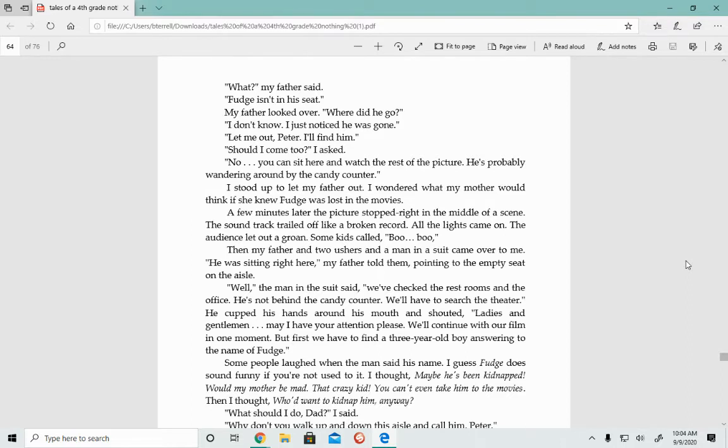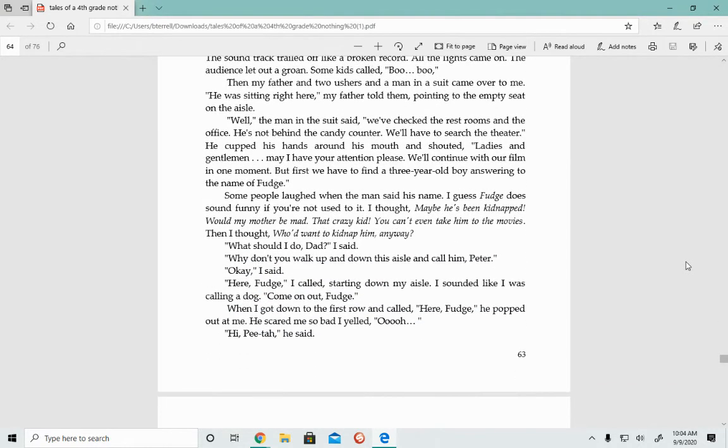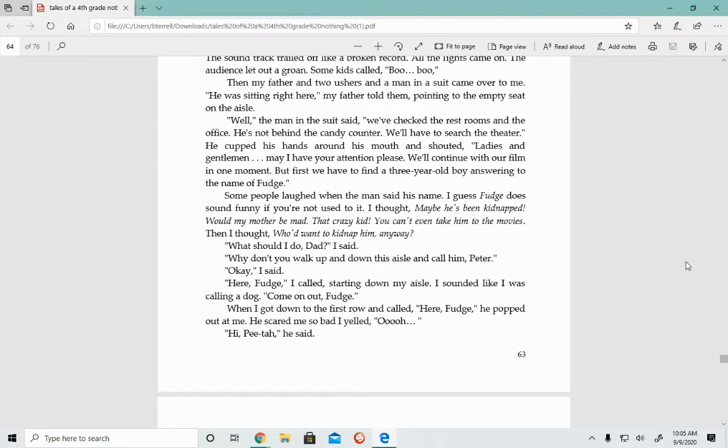I thought, maybe he's been kidnapped. Wouldn't my mother be mad? What a crazy kid. You can't even take him to the movies. Then I thought, well, who'd want to kidnap him anyway? What should I do, Dad? I said. Why don't you walk up and down this aisle and call him, Peter? Okay, I said. Here, Fudge, I called, starting down my aisle. I sounded like I was calling a dog. When I got down to the first row and called, Here, Fudge, he popped out at me.